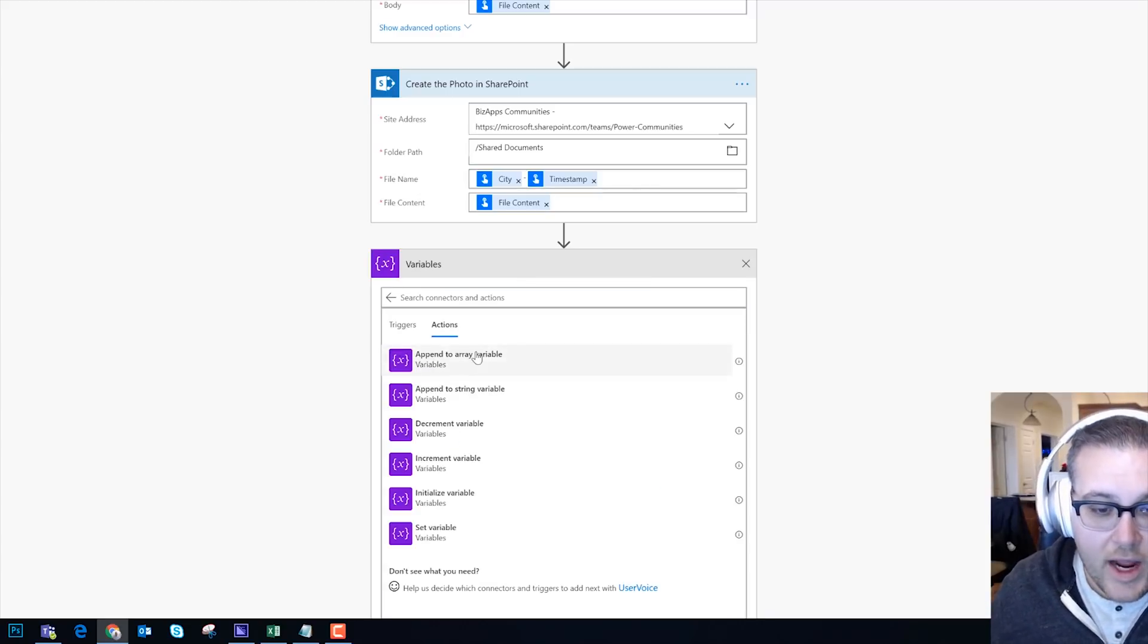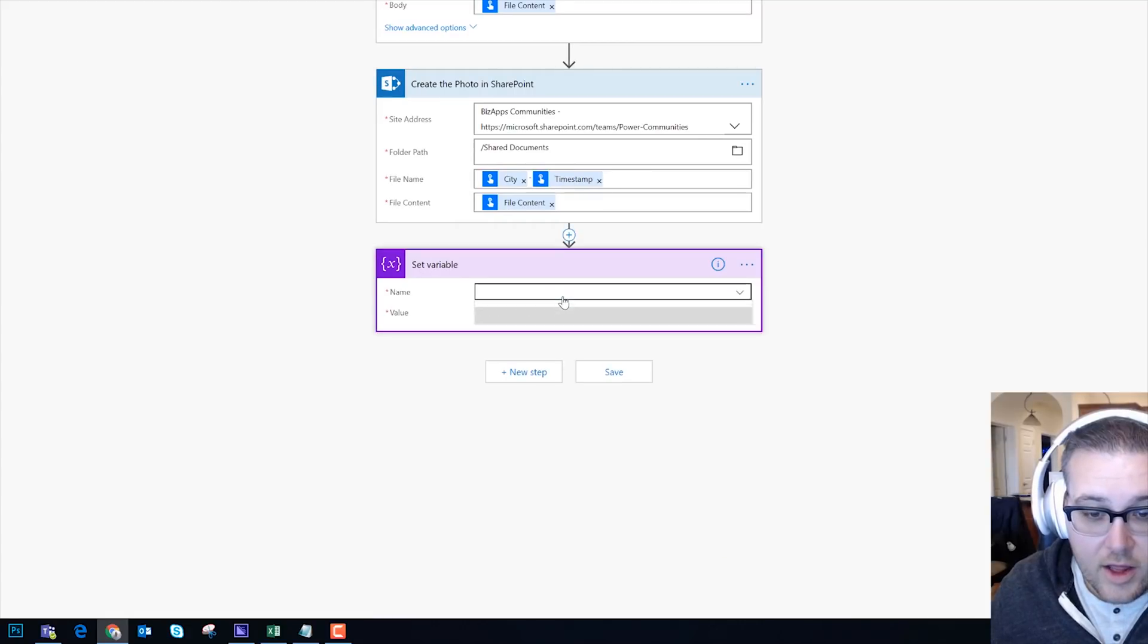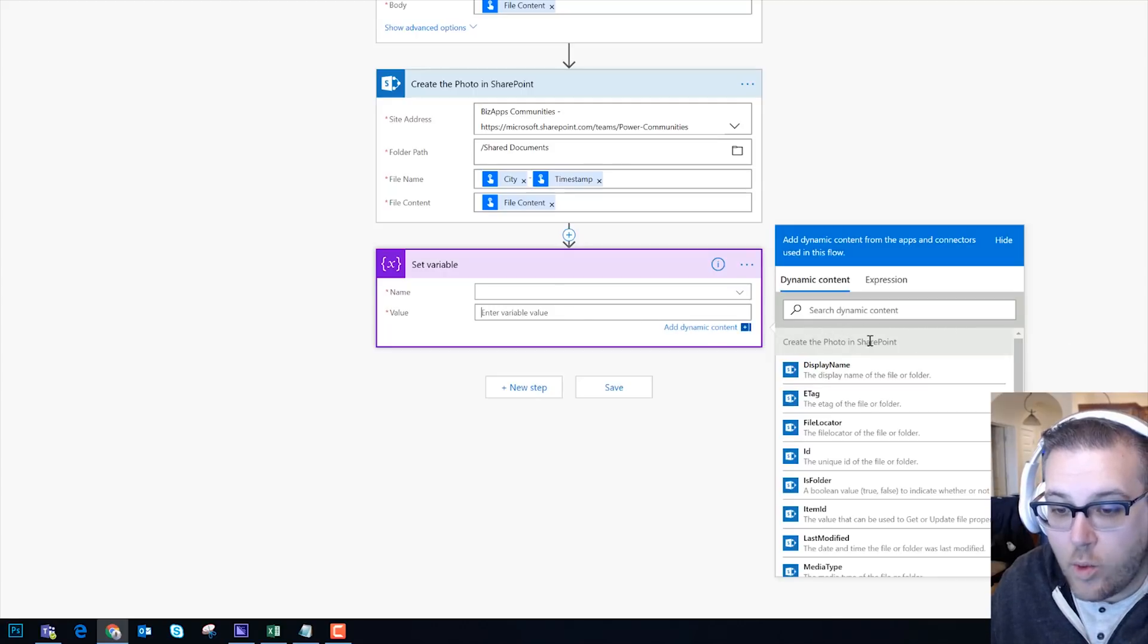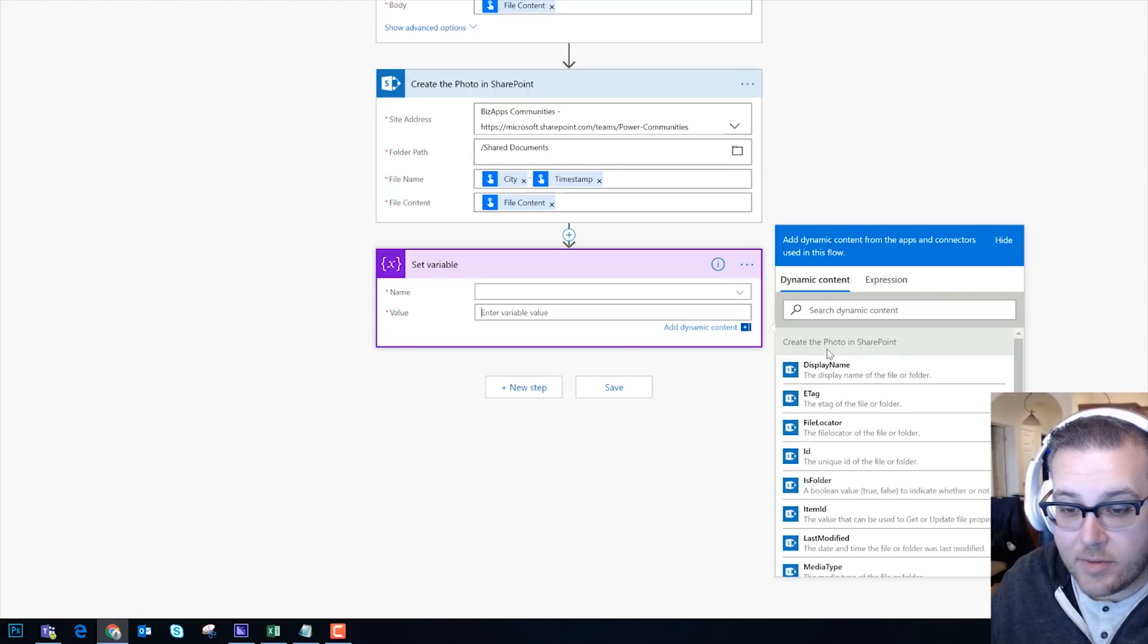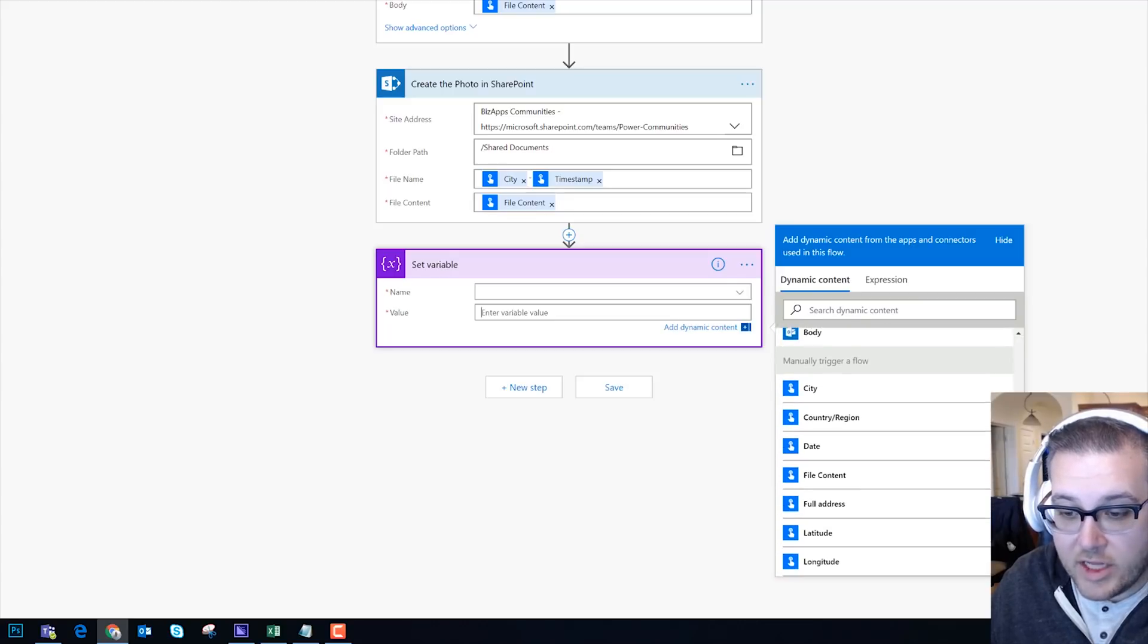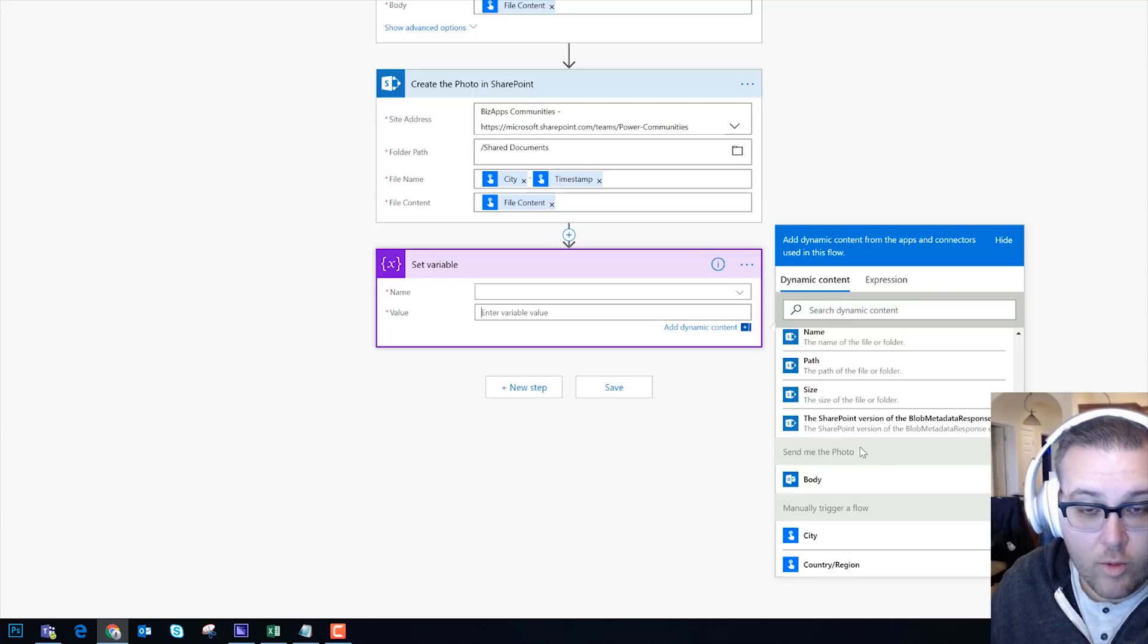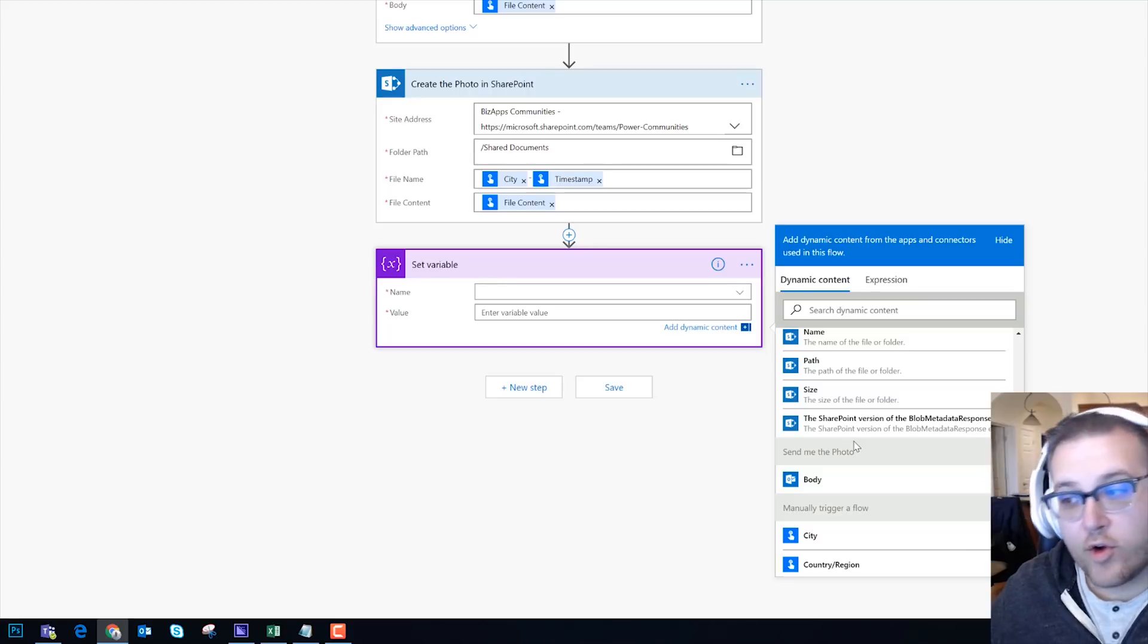Right, what we can see is that when we start to choose the value, okay, and you want to see what items you can pull out of your previous steps, now these are very clearly named: Create the Photo in SharePoint, Manually Trigger the Flow, Send Me the Photo, right?